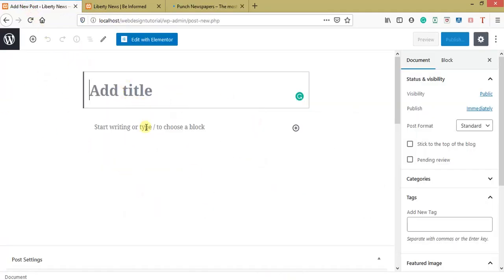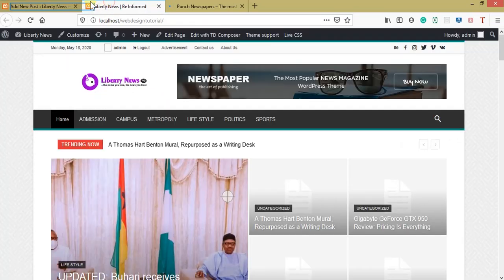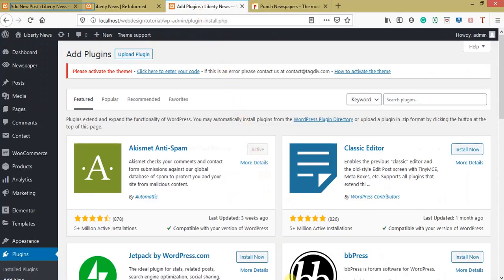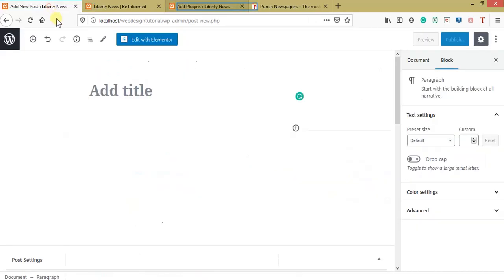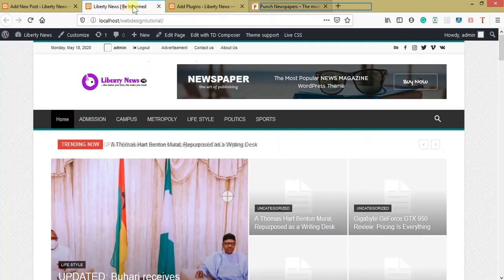We clicked on Posts then New. I don't like how this editor looks, so I want a better editor that will be more convenient. I'll install a plugin — the Classic Editor. Let me open another tab to install and activate it.